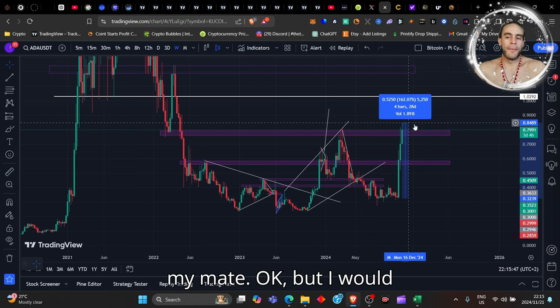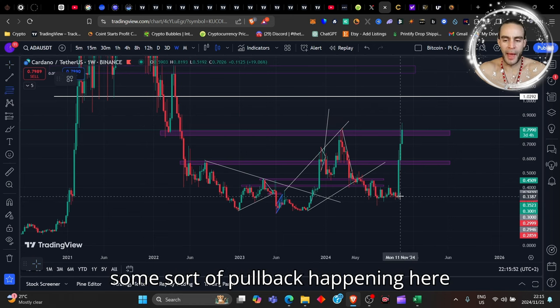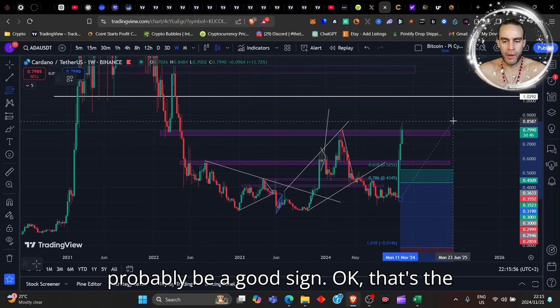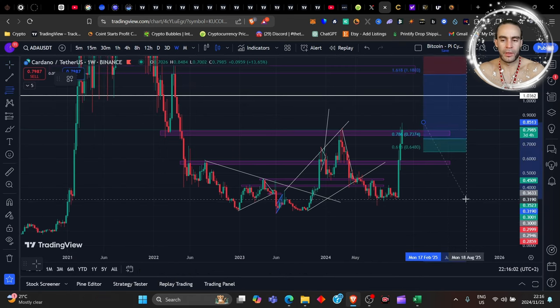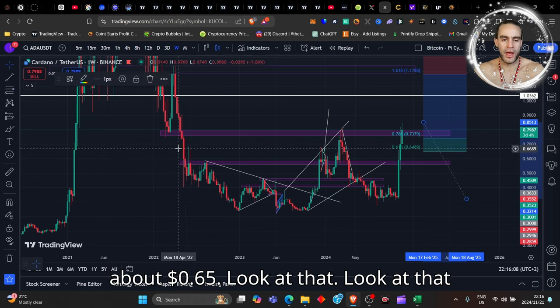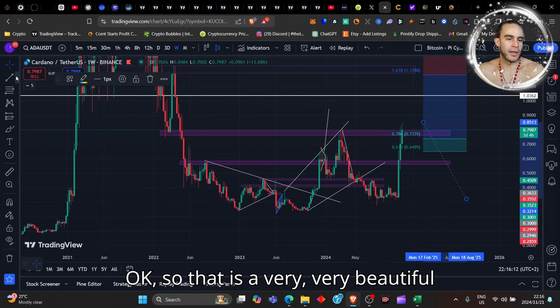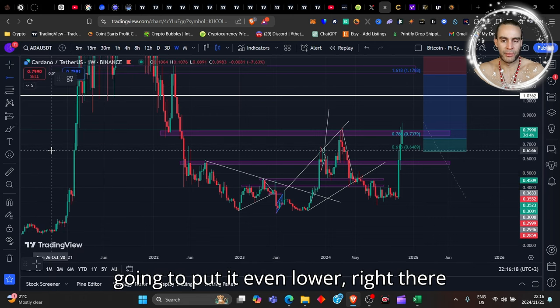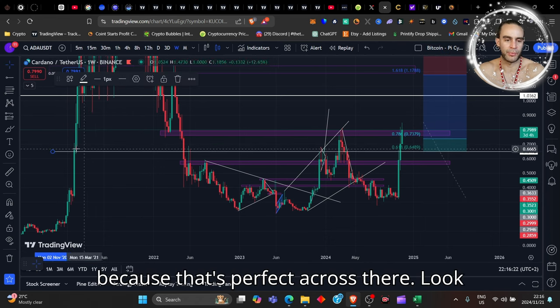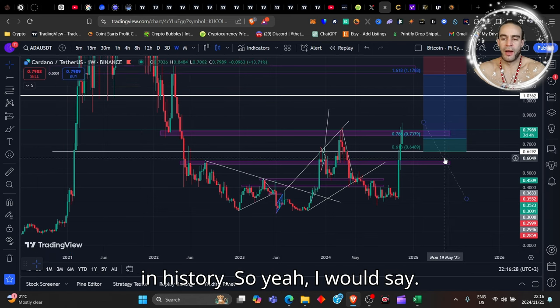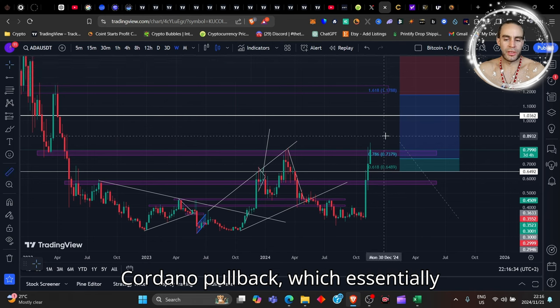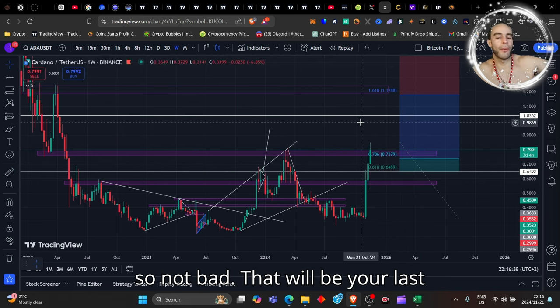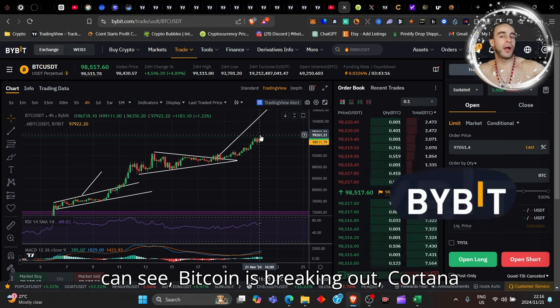I would not be surprised if we do get some sort of pullback happening right now. That would probably be a good sign, probably to about 65 cents. Look at that level right across the board—I'm actually going to put it even lower, right there on the 61 cents, because that's perfect across there with previous touchdown points in history. That's going to very likely be the Cardano pullback, which could pull us back about 22%. That will be your last opportunity to buy this token using my link down below.